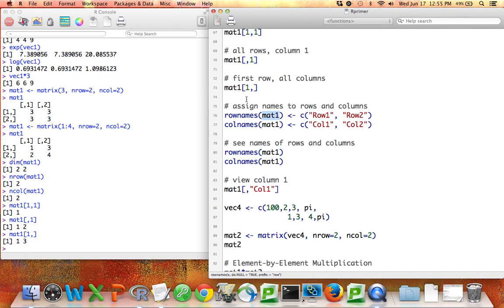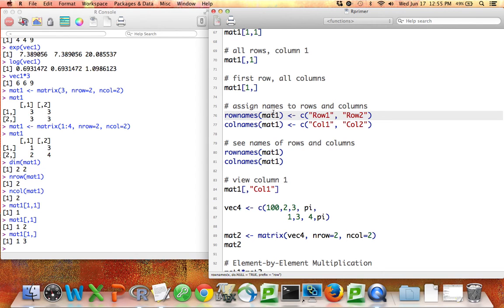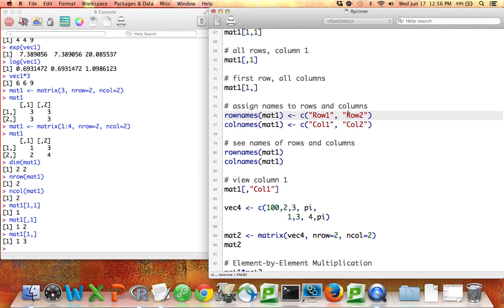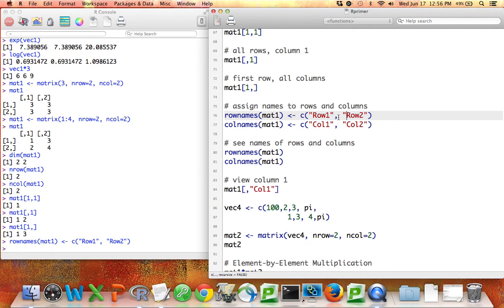You can also give row names or column names to your matrices. One way to do that is to say rownames mat1, and then set that equal to a vector that contains in quotes, the words you'd like to use as the labels for row 1. This will generate an error if the number of words you specify here is different than the number of rows in your matrix.